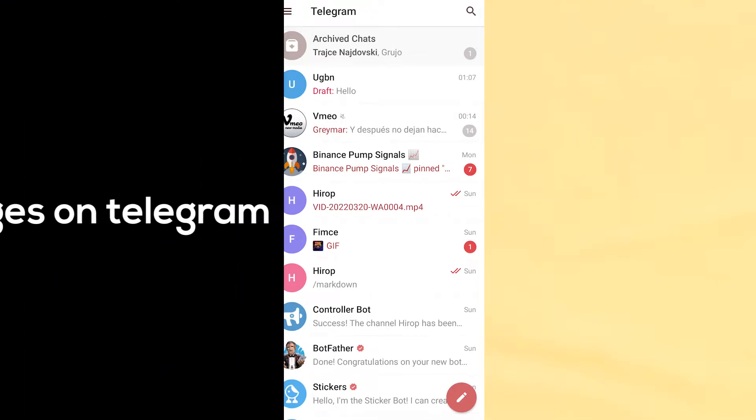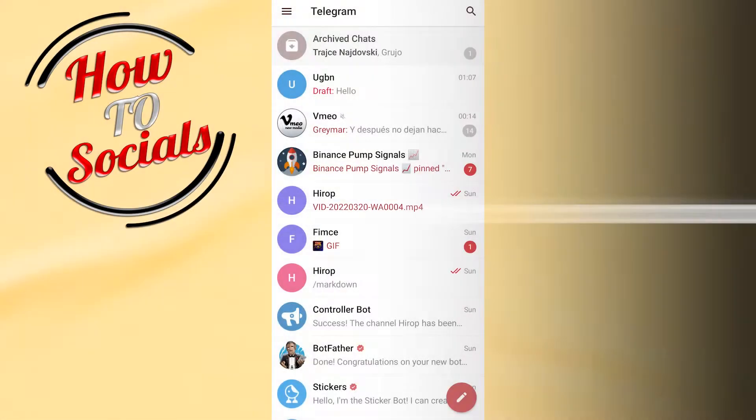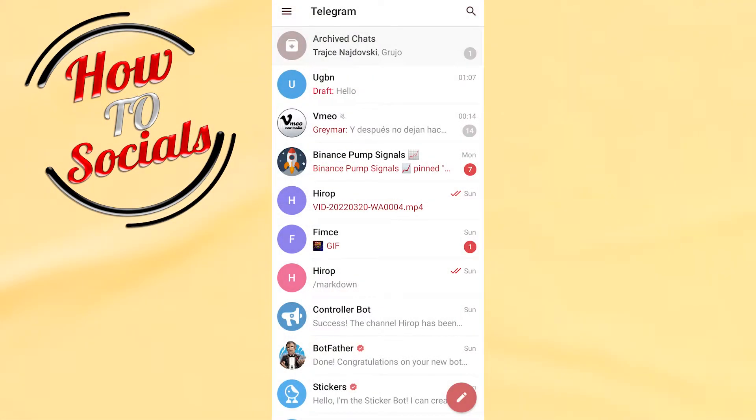Hello there guys, in this video I will show you how to unarchive messages on Telegram. First, as you open the Telegram application, on the upper side you can